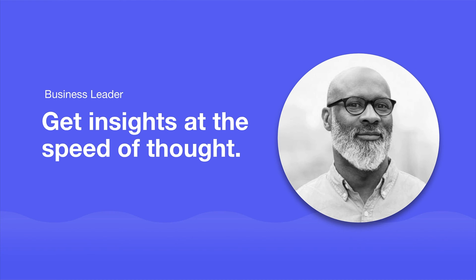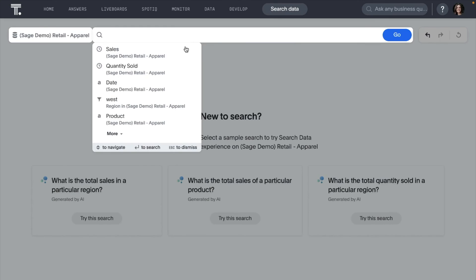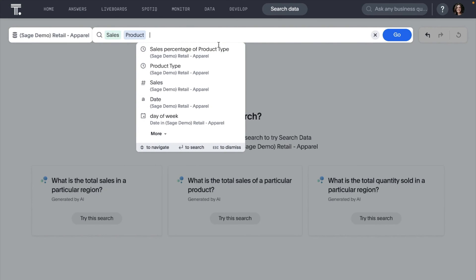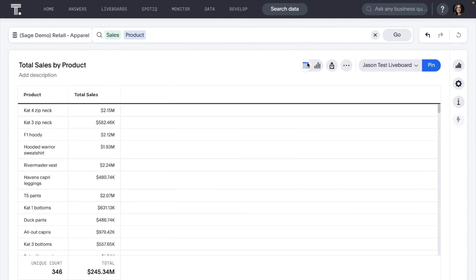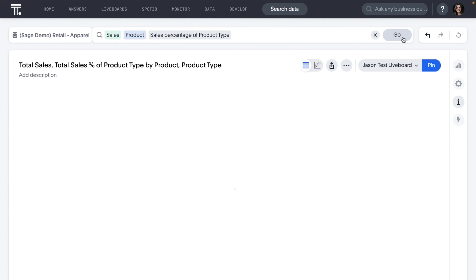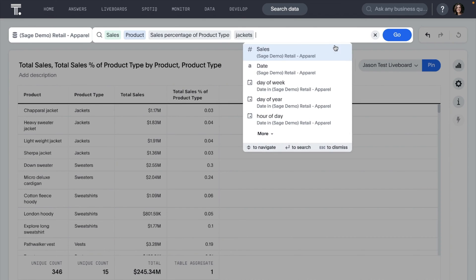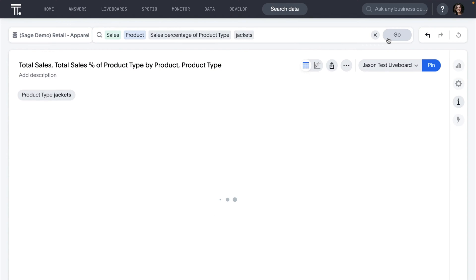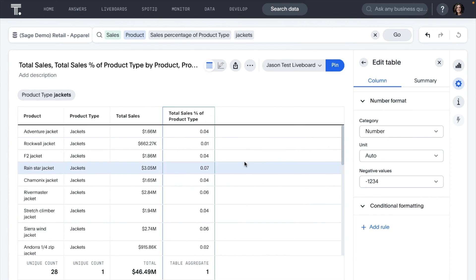For the business person, ThoughtSpot continues to enable you to forge a data-fluent culture. On search data, we've introduced new keywords of and percentage of, making it easier for you to ask questions related to contribution, share of, percentage, and total ratios with your data.